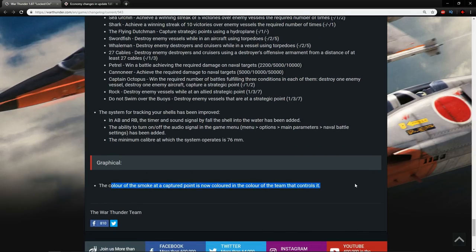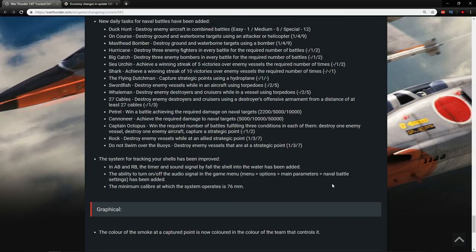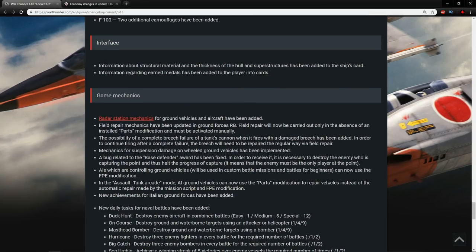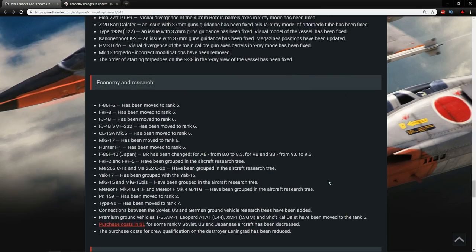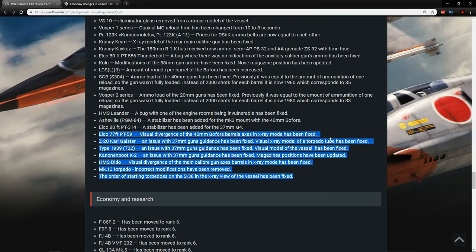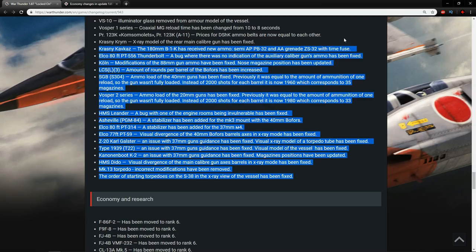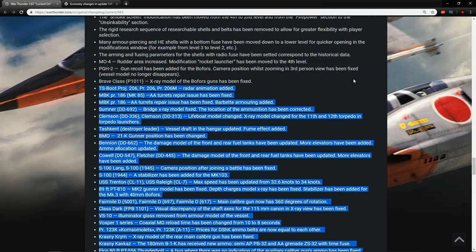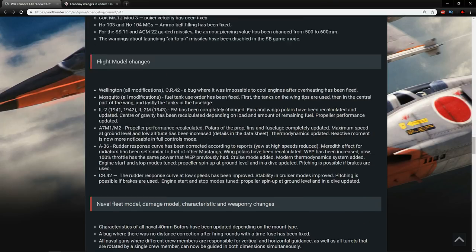And then the last one, the color of the smoke at a capture point is now colored in the color of the team that controls this. Which is lovely to see. And I believe it does work if you change the colors as well. Because I run green and pink, and I've definitely seen pink ones, I've seen green ones. And yeah, it's just, it's nice to see overall. That it just makes it easier for me personally to work out what's going on. And also for the color blind viewers that are out there, it makes it easier for them.